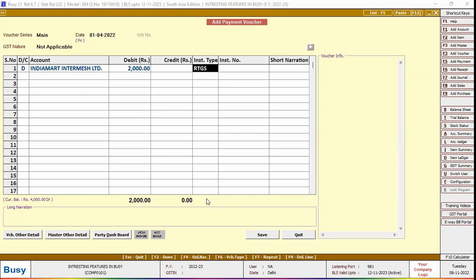Here you need to specify the instrument number. Instrument number refers to the reference number. In case of check, we can enter the check number here.